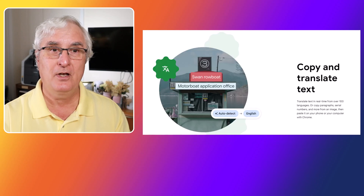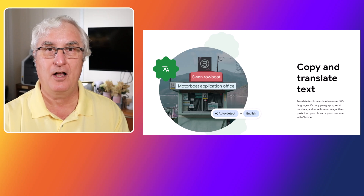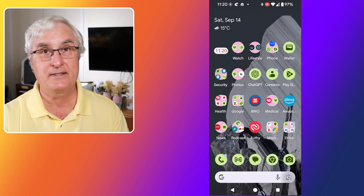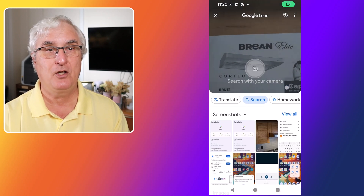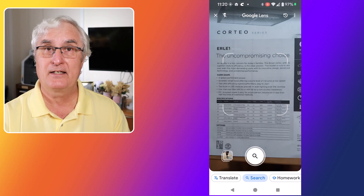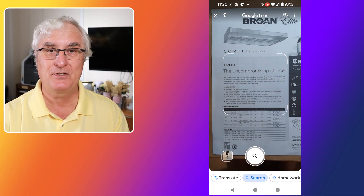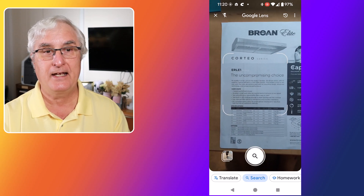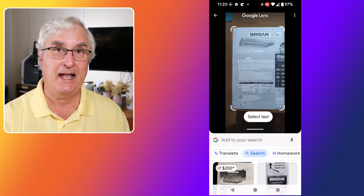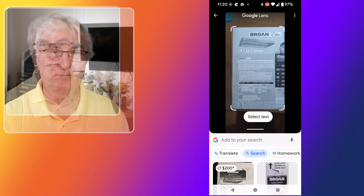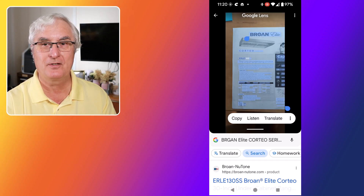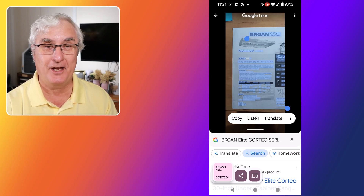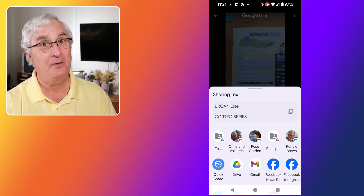Another handy feature of Google Lens is the ability to copy and share text. If you come across a piece of text that you want to save or share, simply open Google Lens, select Text mode, point your camera at the text, and Google Lens will recognize it. You can then copy the text to your clipboard and paste it into any document. This is especially useful for students, professionals, and anyone who needs to quickly capture and share information. Say goodbye to manual typing.